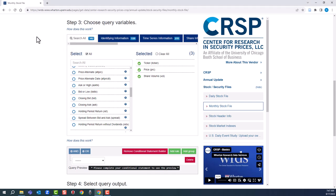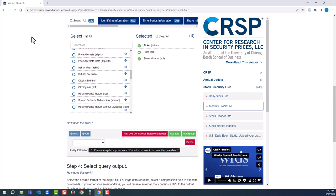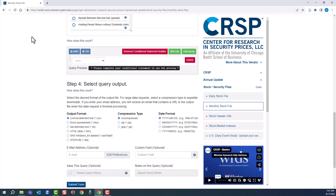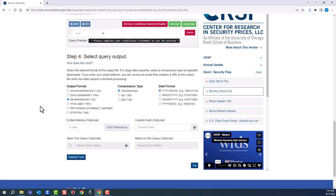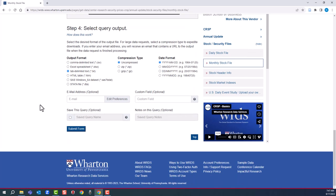We've got our variables. Our last step is going to be select query output. Typically, you're going to want to do Excel or CSV, but for on-screen purposes, we're going to choose tab delimited text. And then you submit your form.